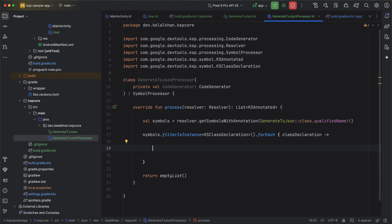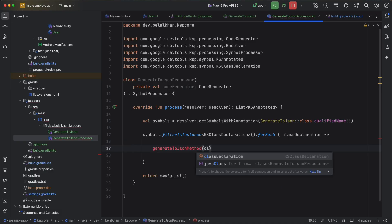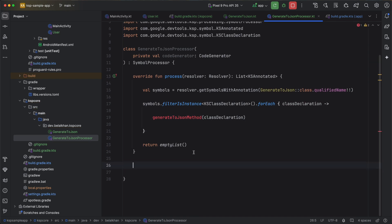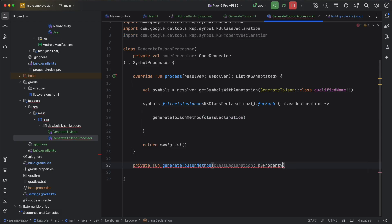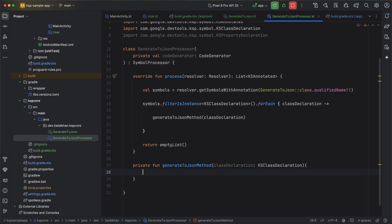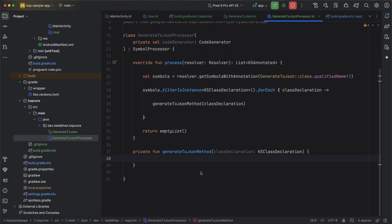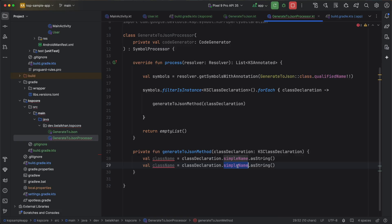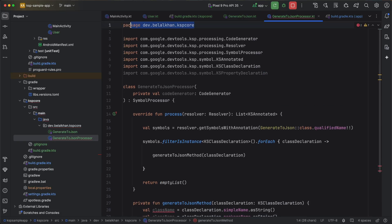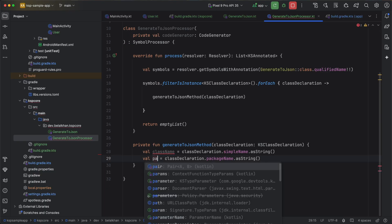Here I need to process every class to generate an extension function that will return the JSON string. I will call the generateToJson method and pass the class declaration. Let's define this function: private fun generateToJson, with the parameter class declaration of type KSClassDeclaration. Inside this function we will generate a file and write Kotlin code. First I need the class name, so I will write val className equals classDeclaration.simpleName.asString. The same way we will get the package name, since the first line of any generated file is always the package name.